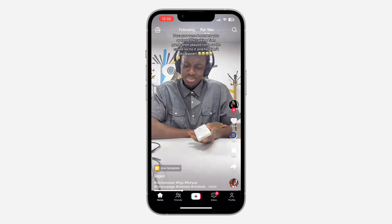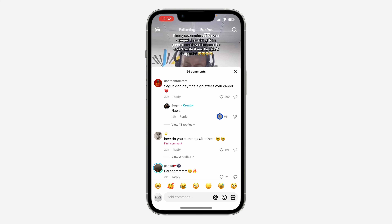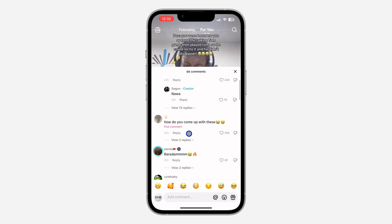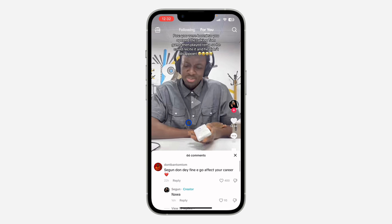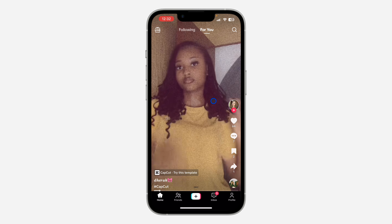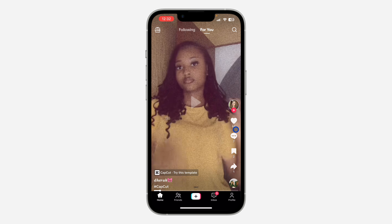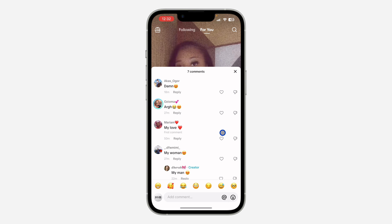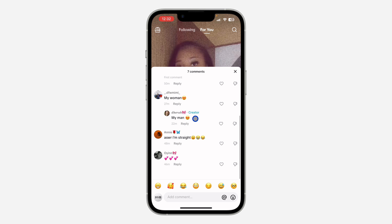Click on the comment section of the video and scroll through the comments. Under one of the comments you are going to see a label that says 'first comment.' As you can see here, this is it. Let's check another video — go to the comment section and, as you can see, under this comment it is showing 'first comment.'